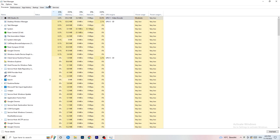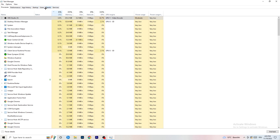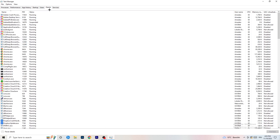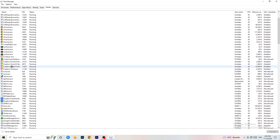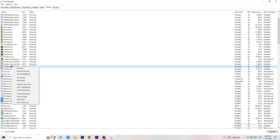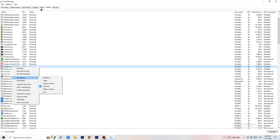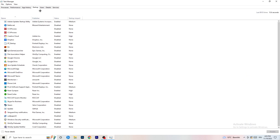Next, go to the Details tab in the top left of Task Manager. Find your game — mine isn't running right now so I'll demonstrate with Creative Cloud. Right-click your game, go to Set Priority, and click either High or Above Normal. You need to check which one works better with your PC, so test both options.